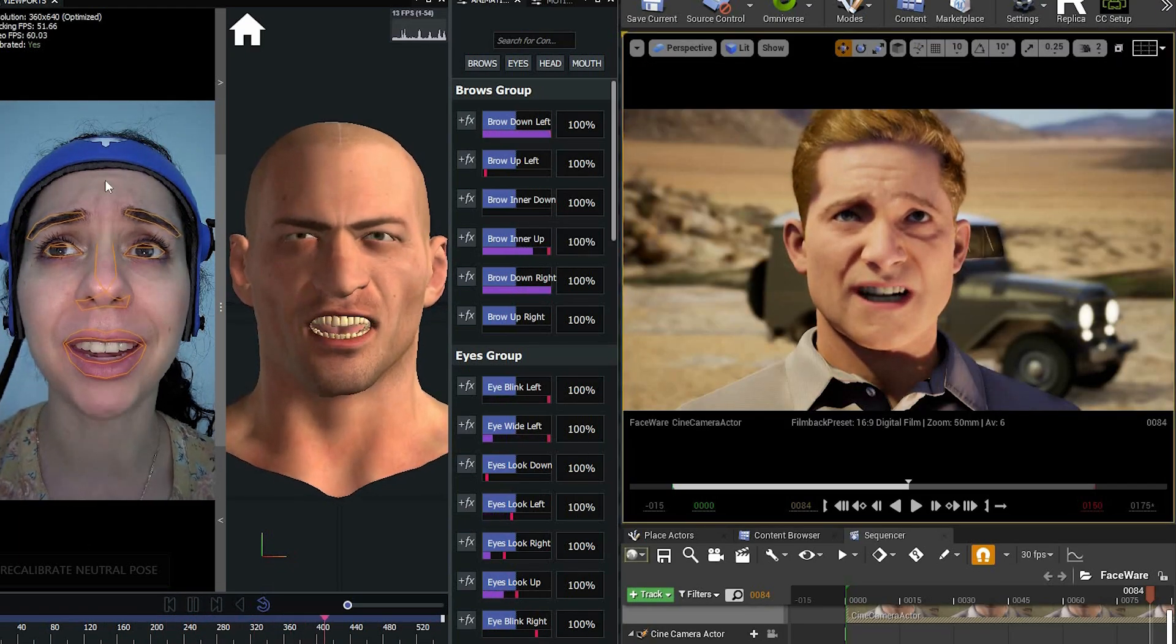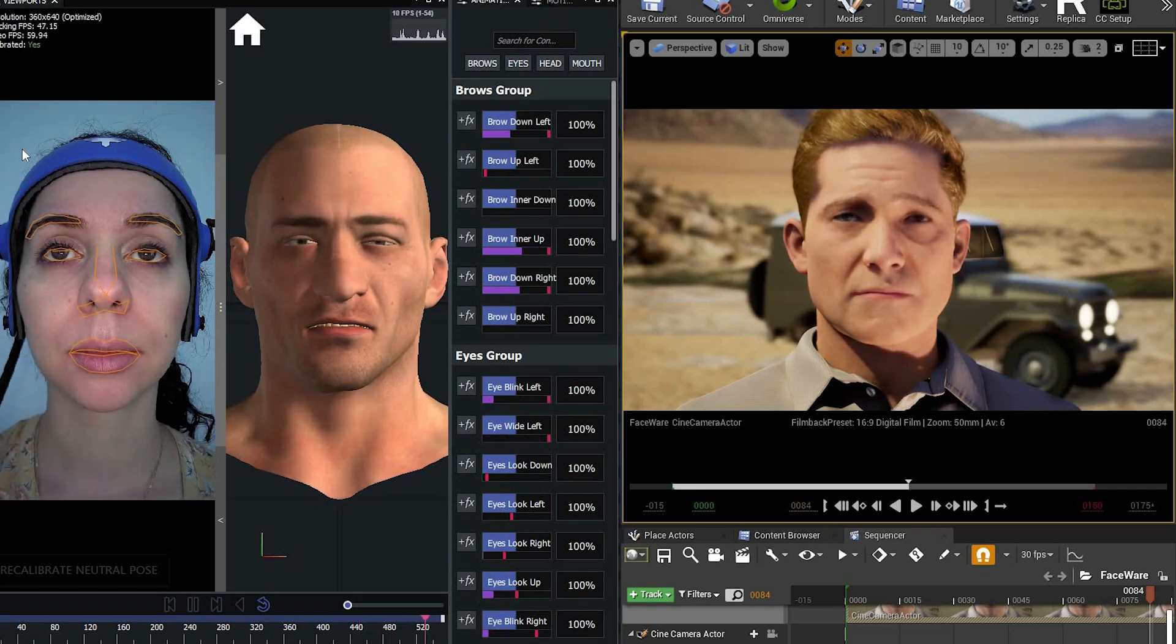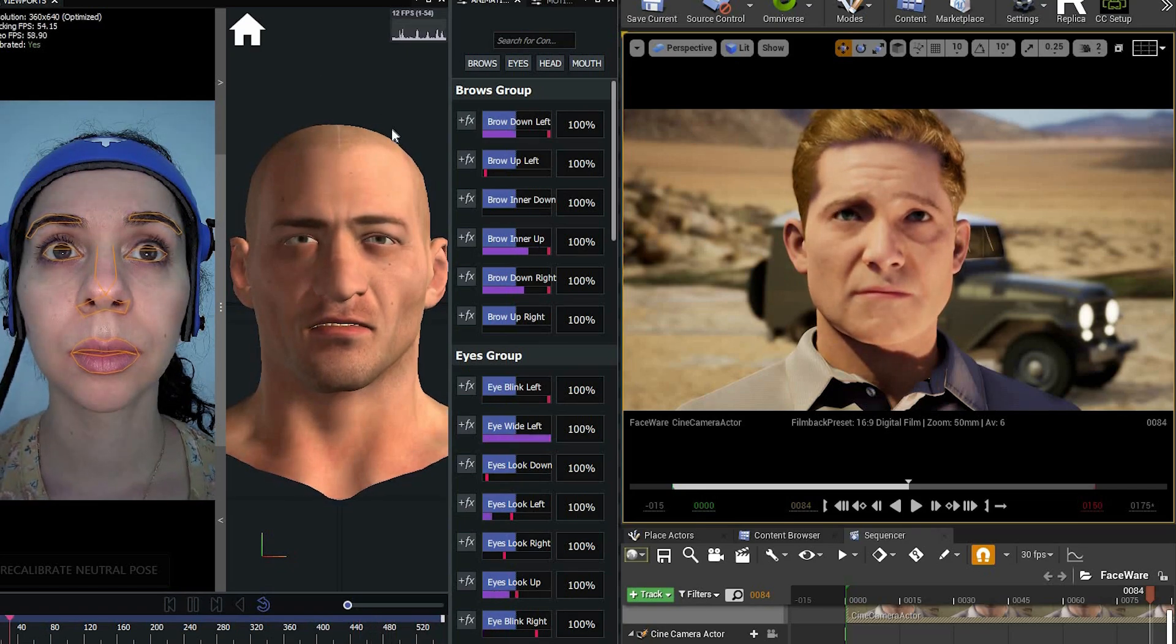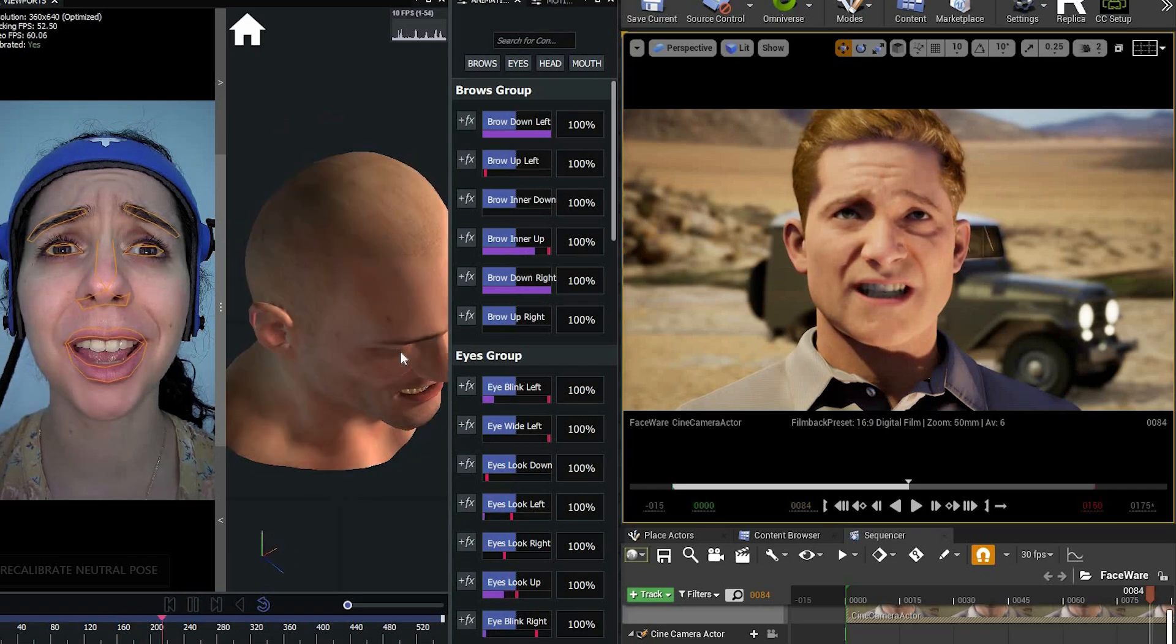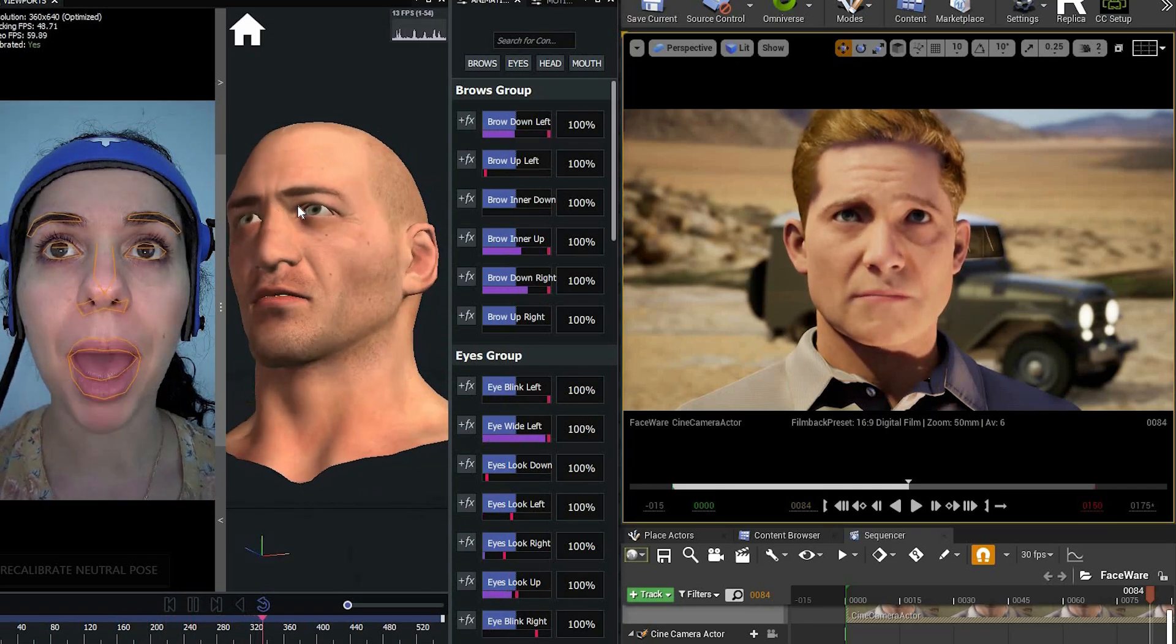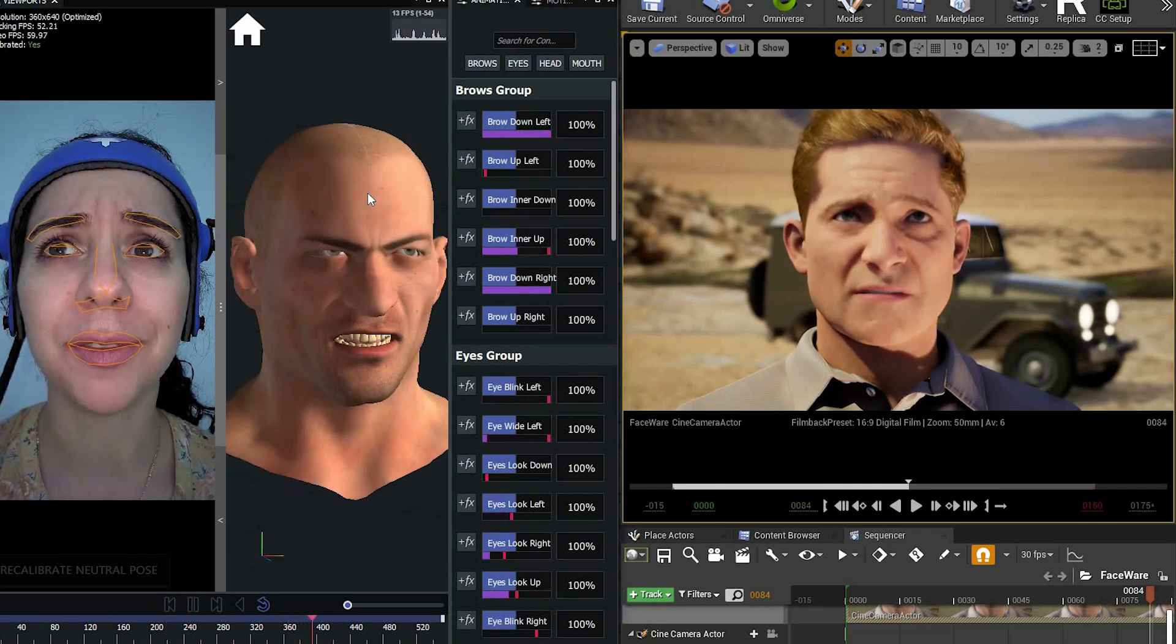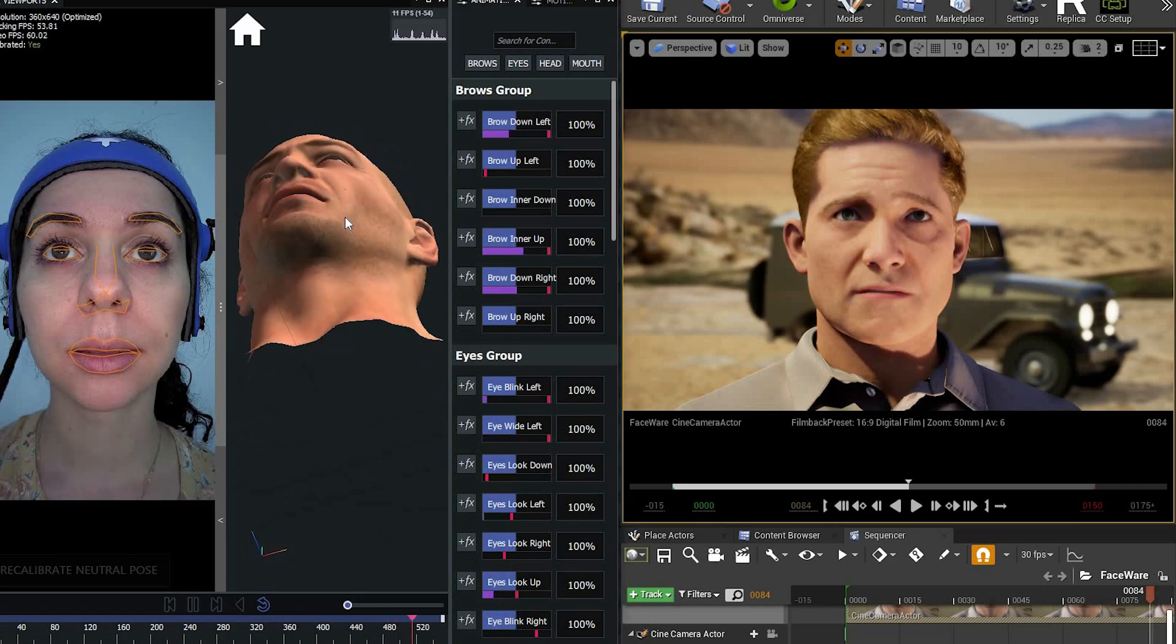And now you can see on the left we have the video. And then this is the face being created. And you can move it around and make adjustments.